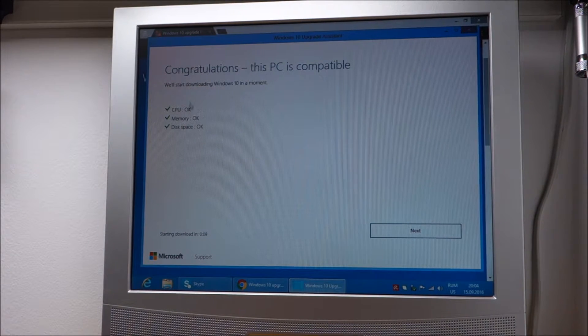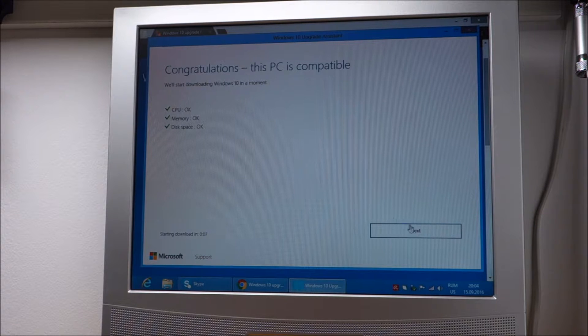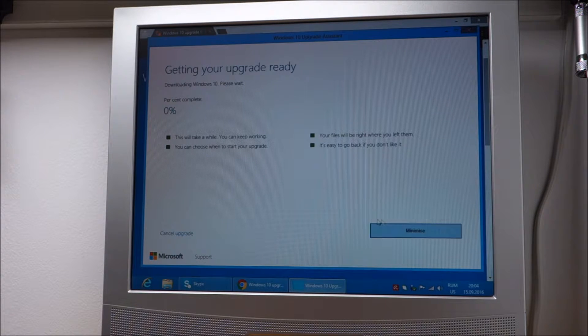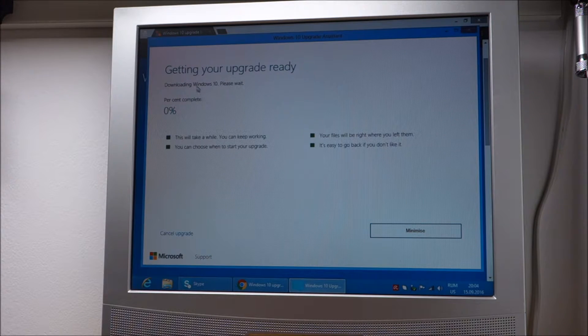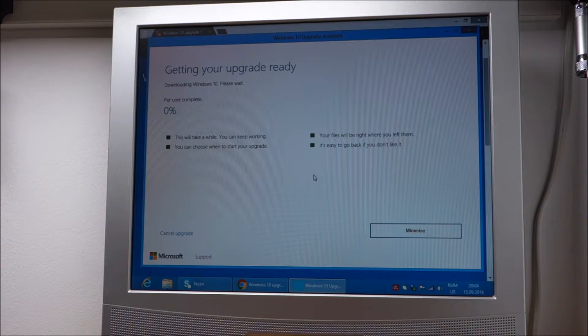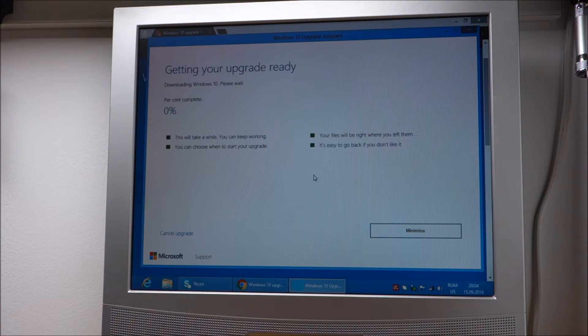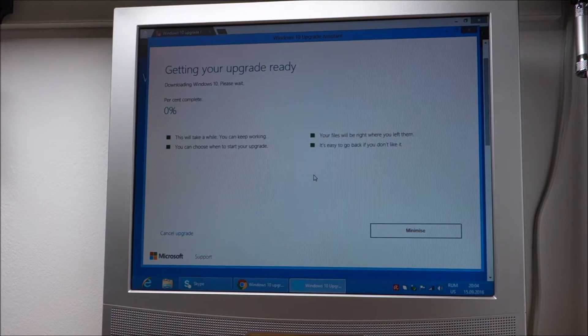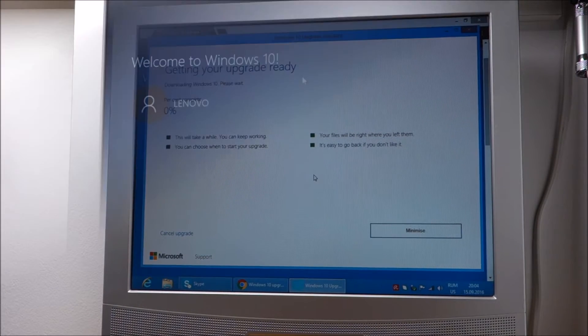It did a quick check, everything seems okay. Next and at this point it will start to download Windows 10 and this will take a while so I will stop the video until something more interesting happens.